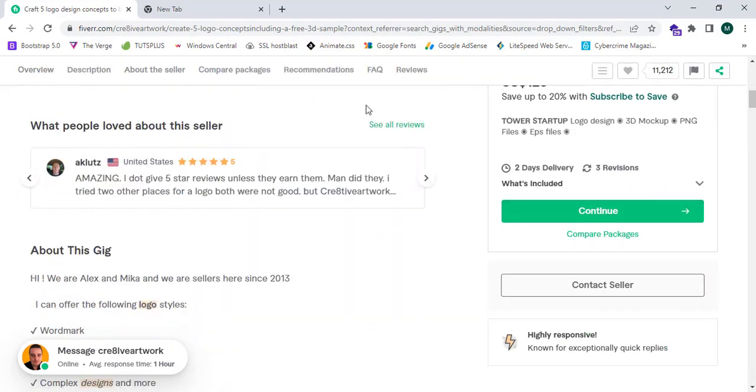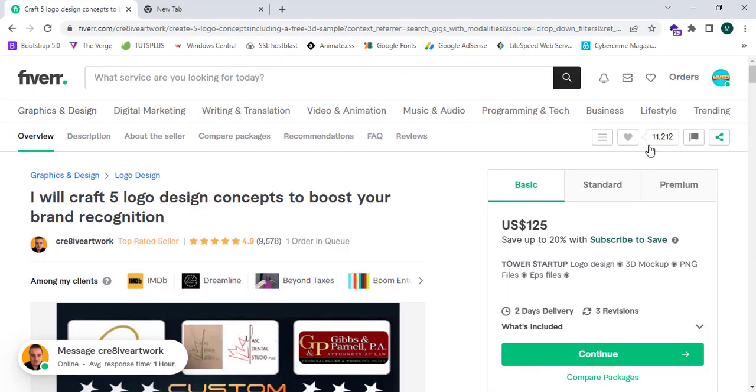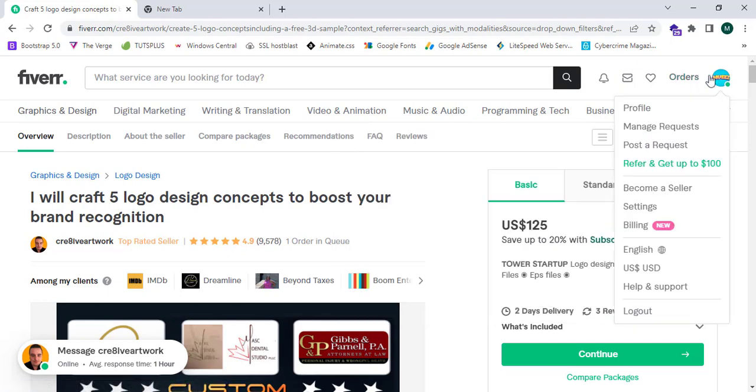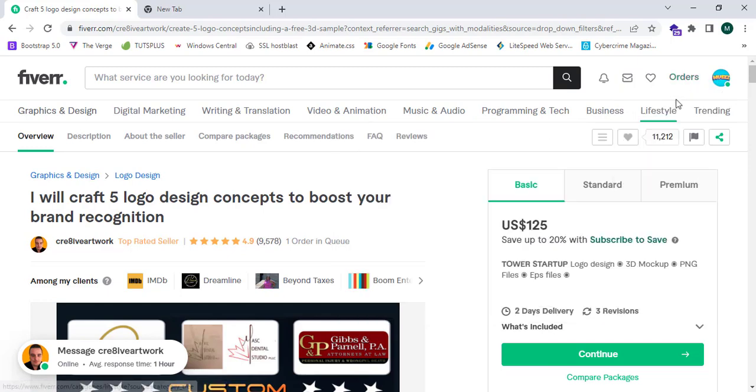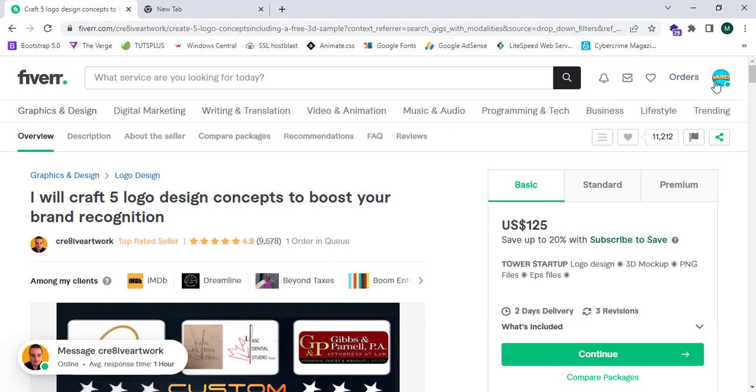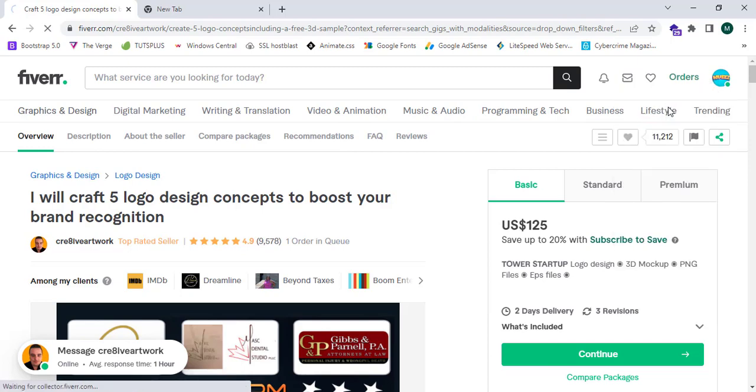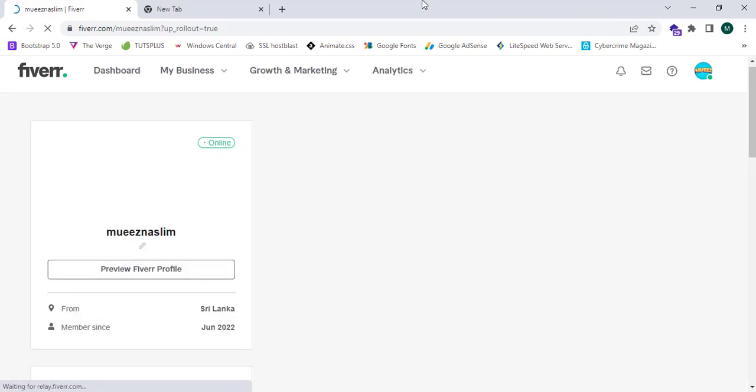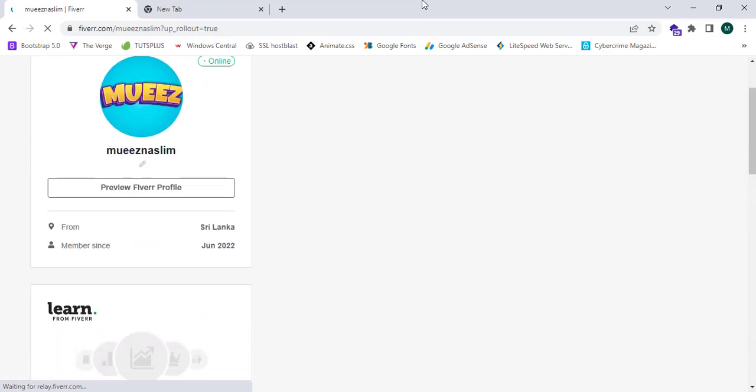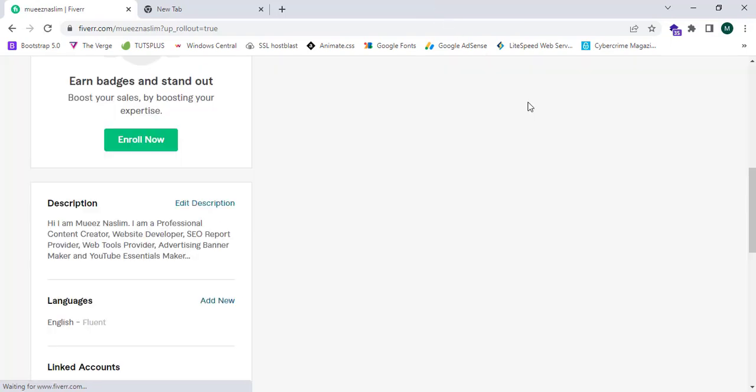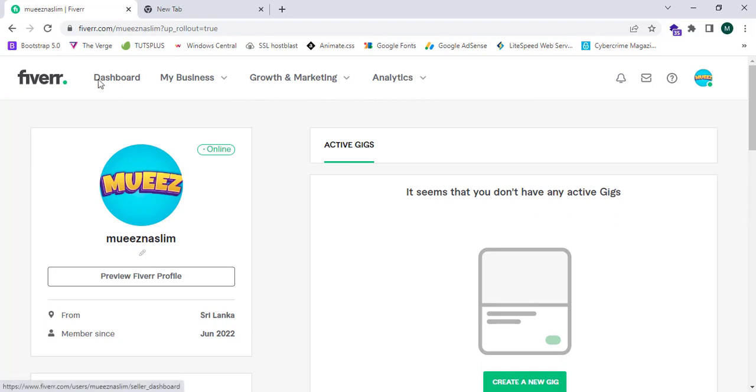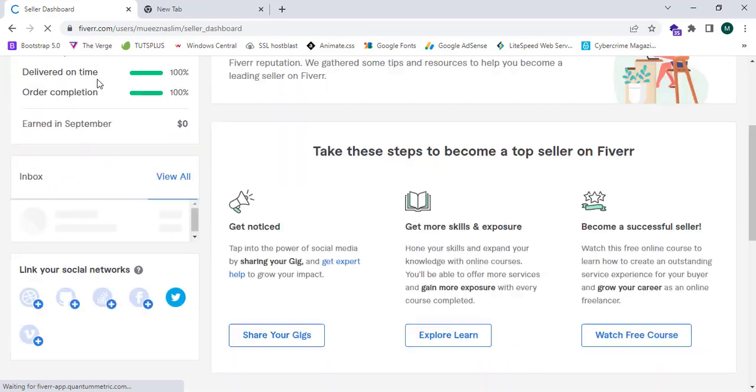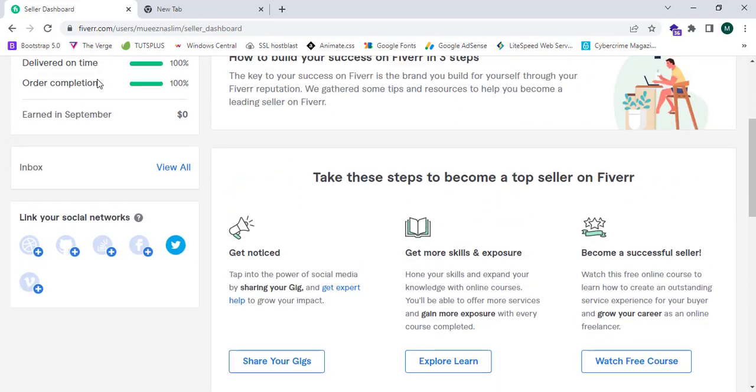Now I'm going to click and yes, Fiverr.com is already signed up. Here I can see the basic details. I'm going to select my profile. This is my profile and I can create my profile. This is a demo. When I click the dashboard page, this will show me.